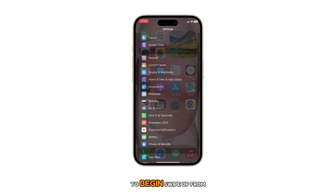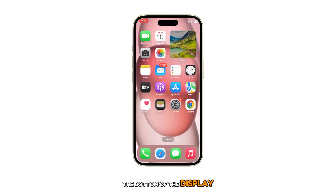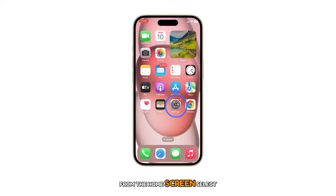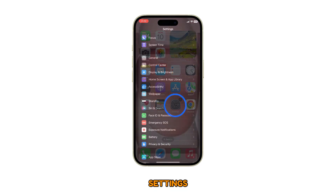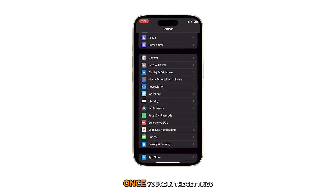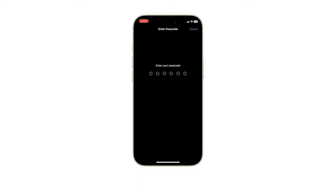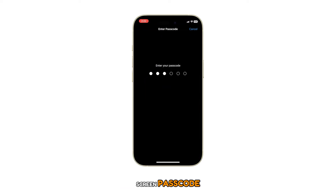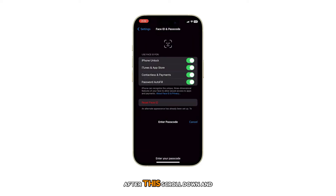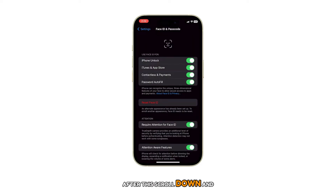To begin, swipe up from the bottom of the display to get to the home screen. From the home screen, select Settings. Once you're in the Settings menu, navigate downwards and select Face ID and Passcode. The next step requires you to input your screen passcode. After this, scroll down and select Reset Face ID.